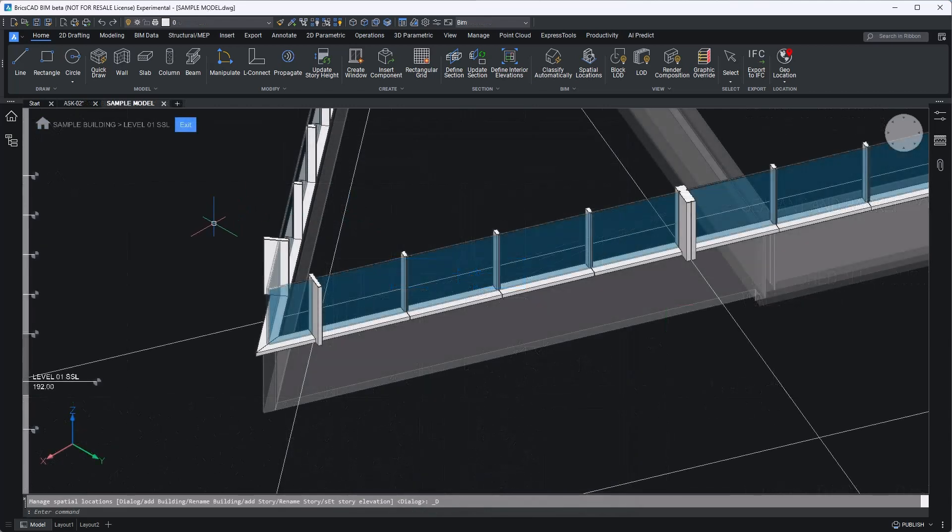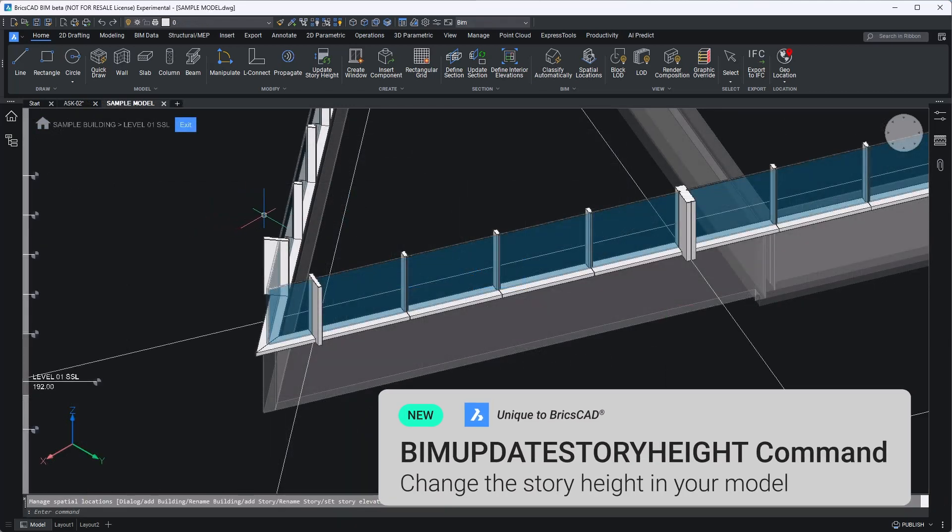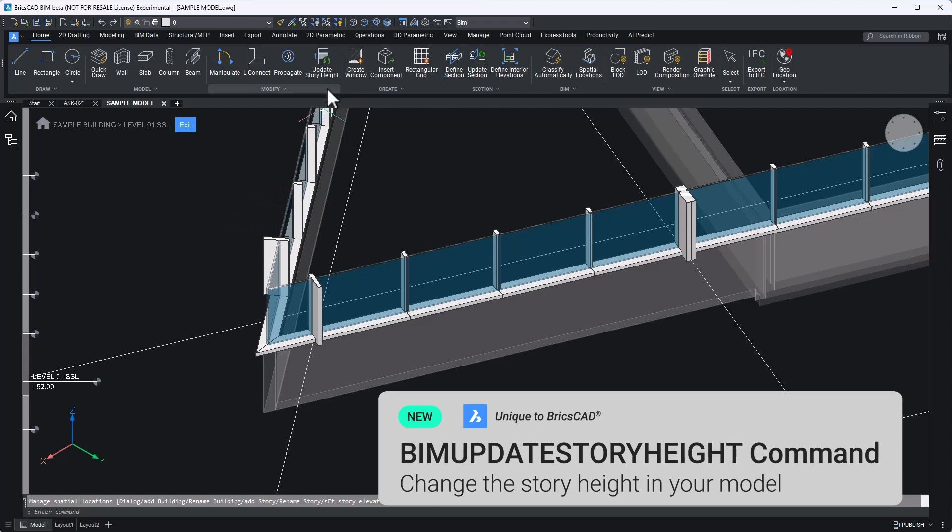From my model, this can be easily achieved with a new tool in v25.2 BIM Update Story Height. It gives parametric control over level height adjustments.